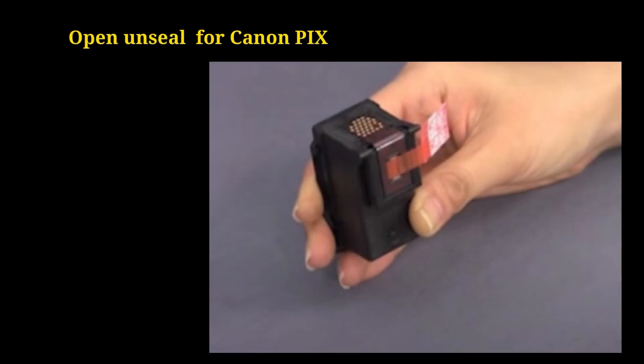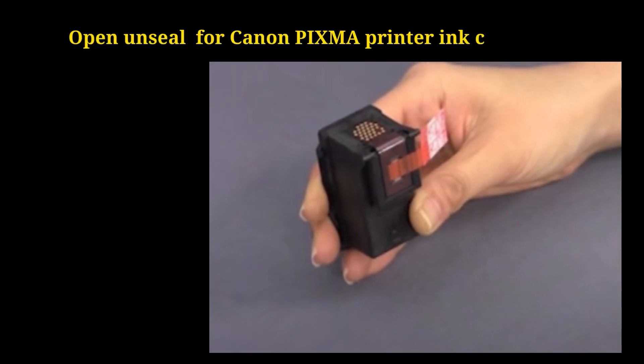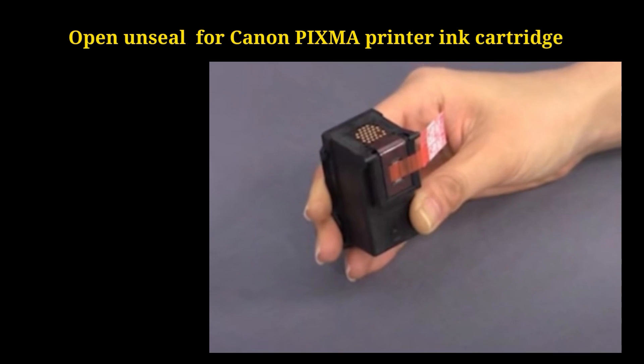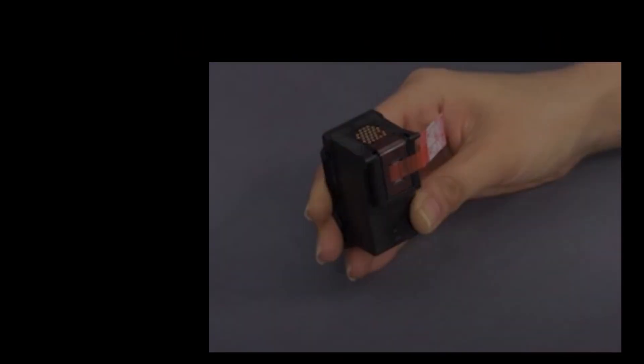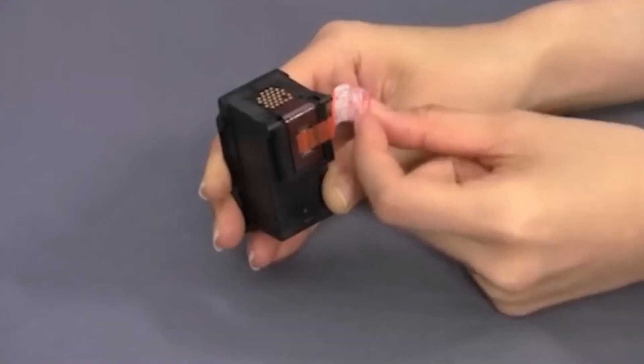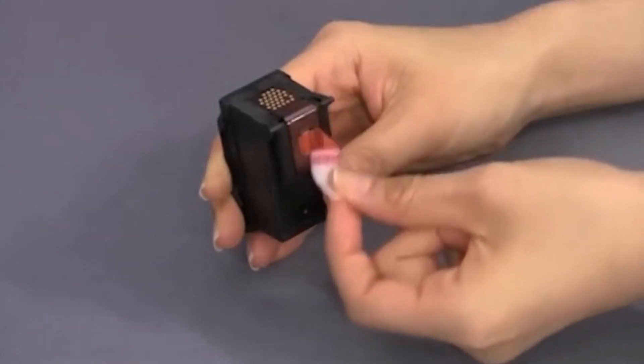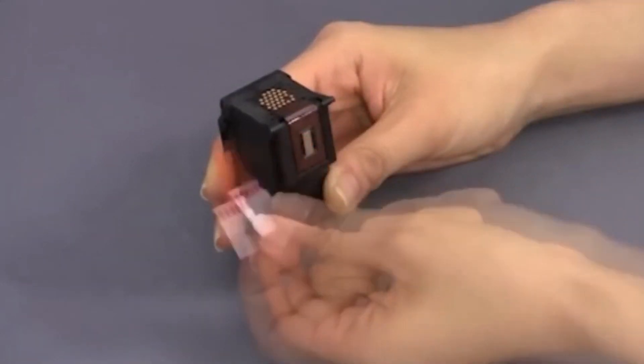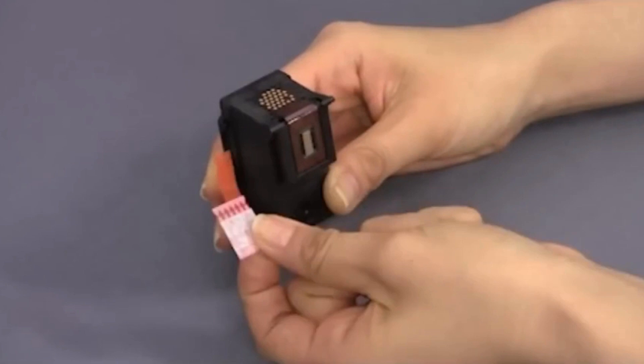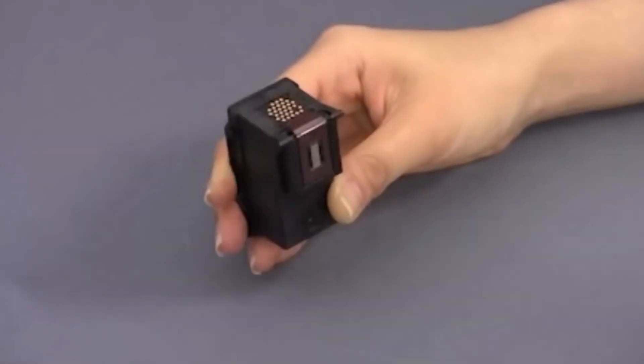Open and unseal the Canon PIXMA printer ink cartridge. Next, pull the orange paper off the ink cartridge. Don't touch the yellow part.